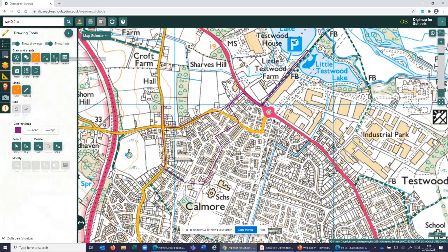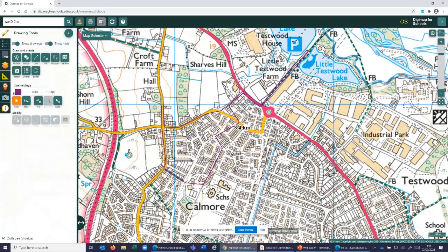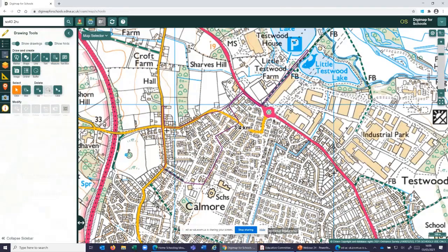We can also measure the route. I'll click on it and measure — I'll be travelling three and a half kilometres. So that's a nice long walk to find these symbols. We'll then go out along this route collecting images of those map symbols so we can link them back to the symbols on our map.